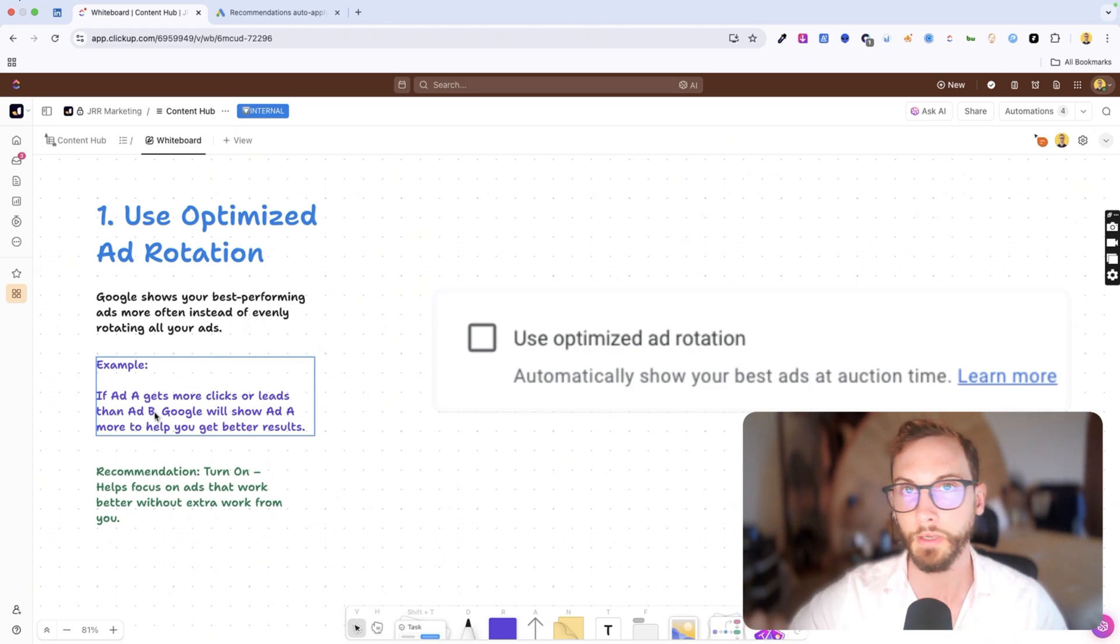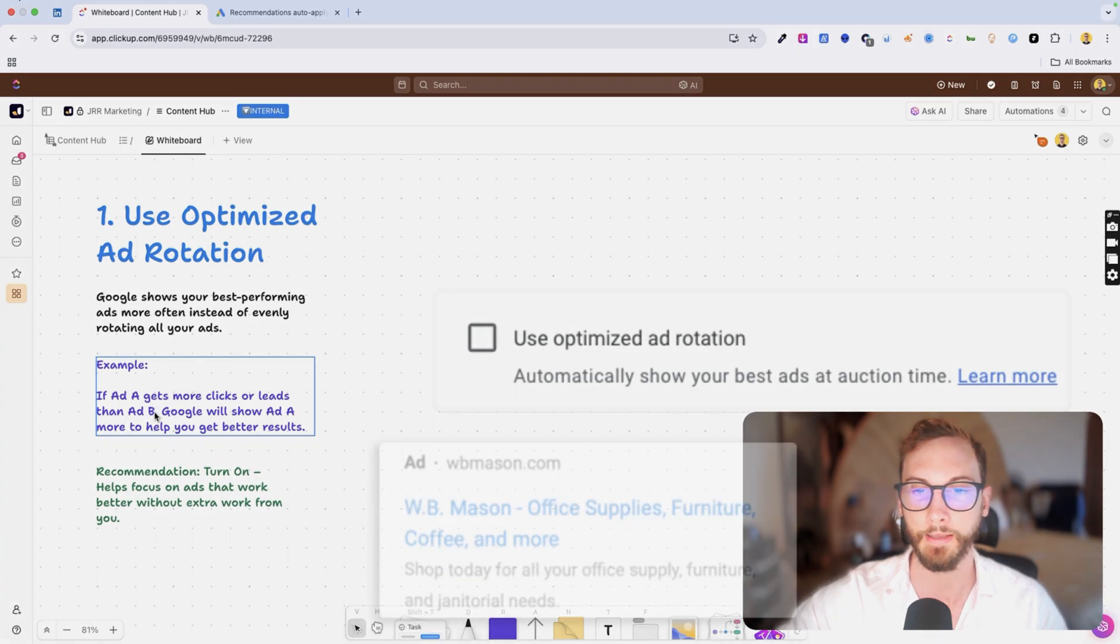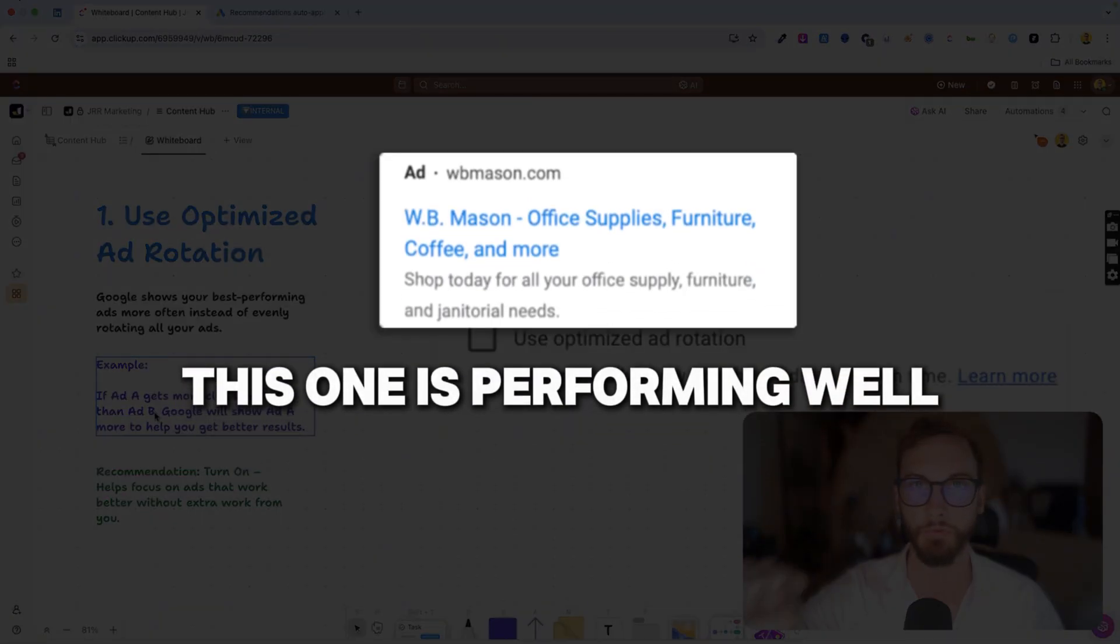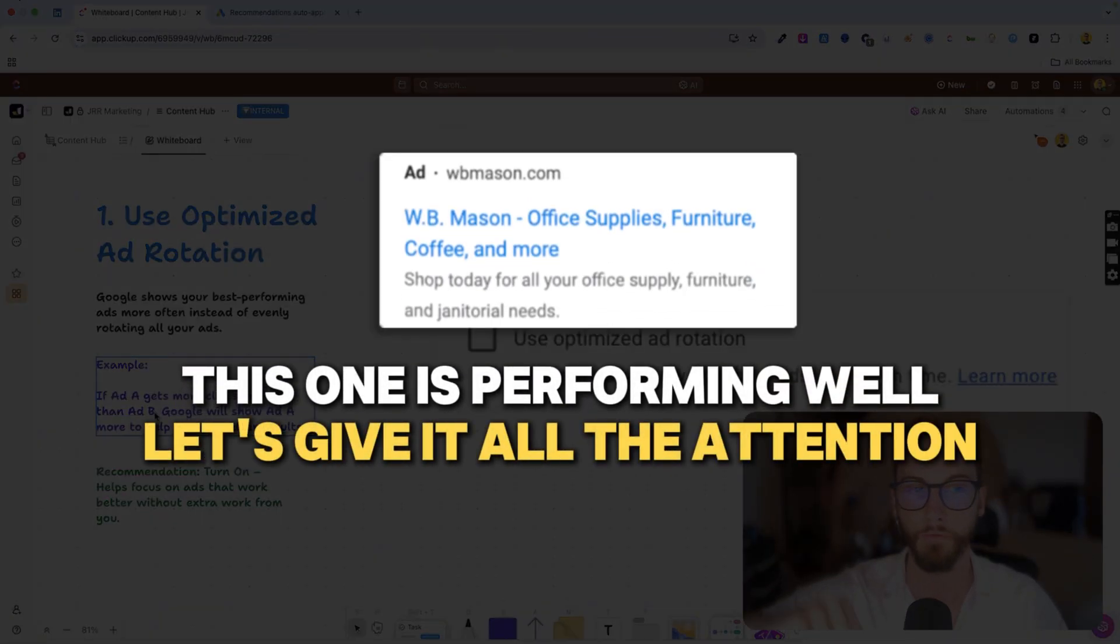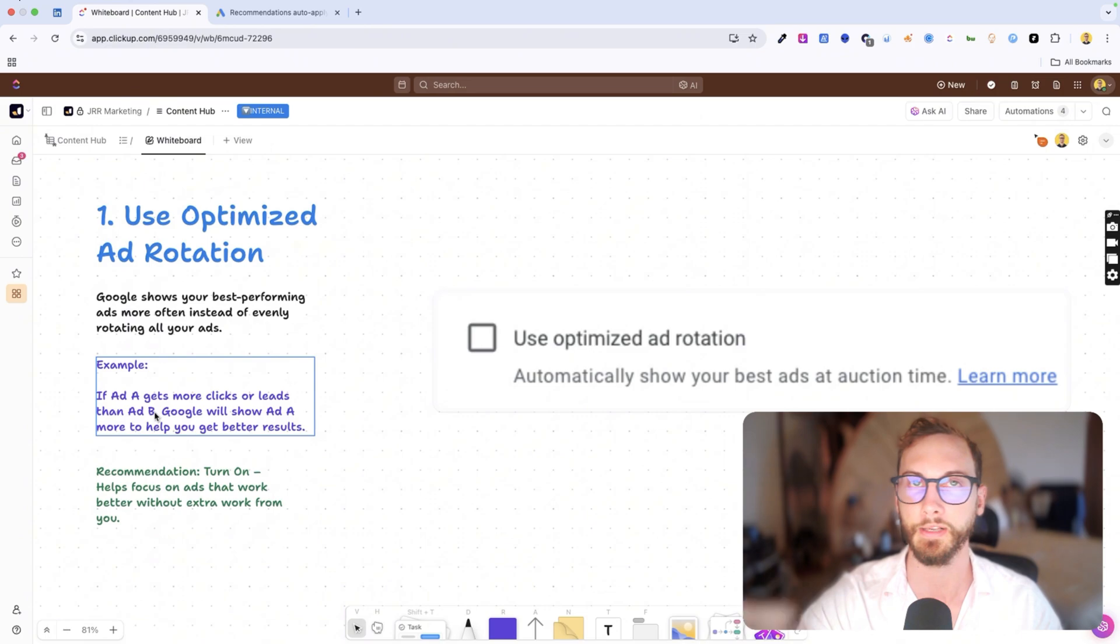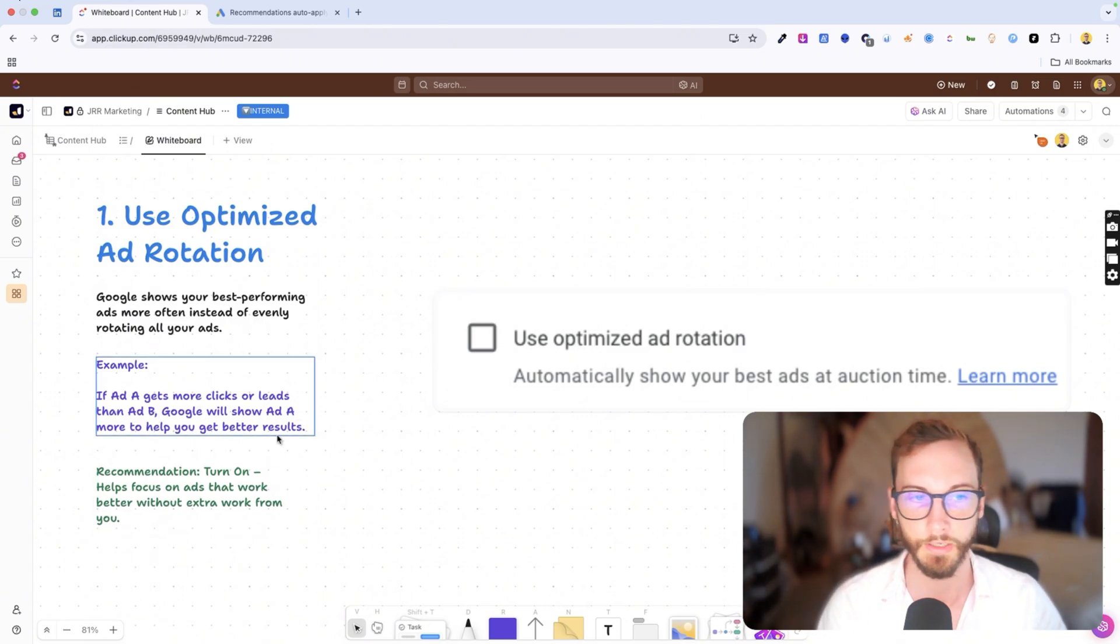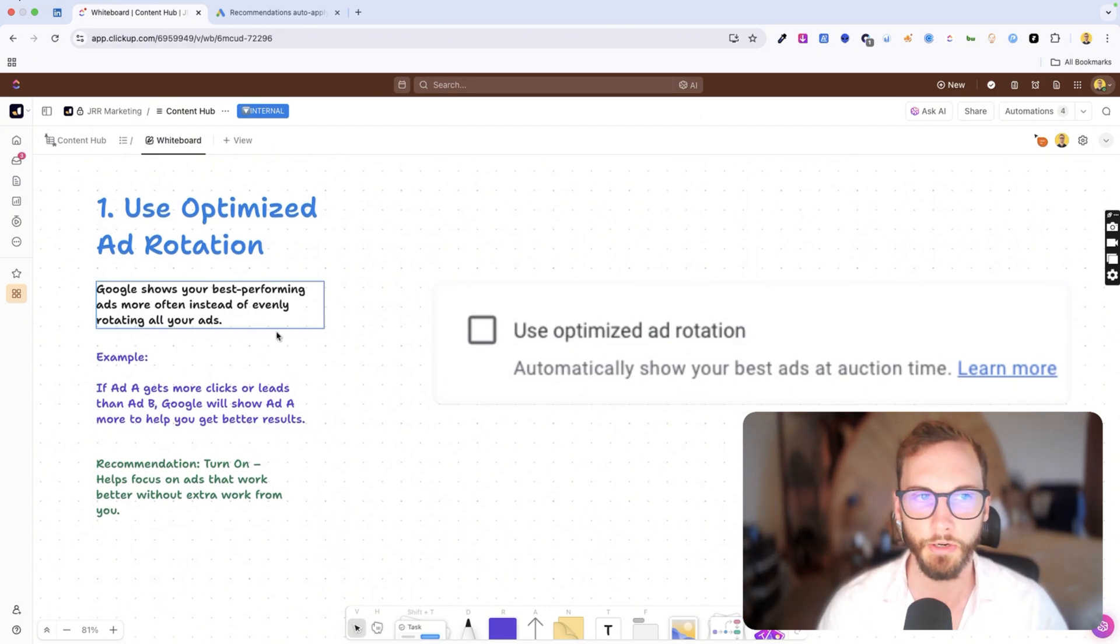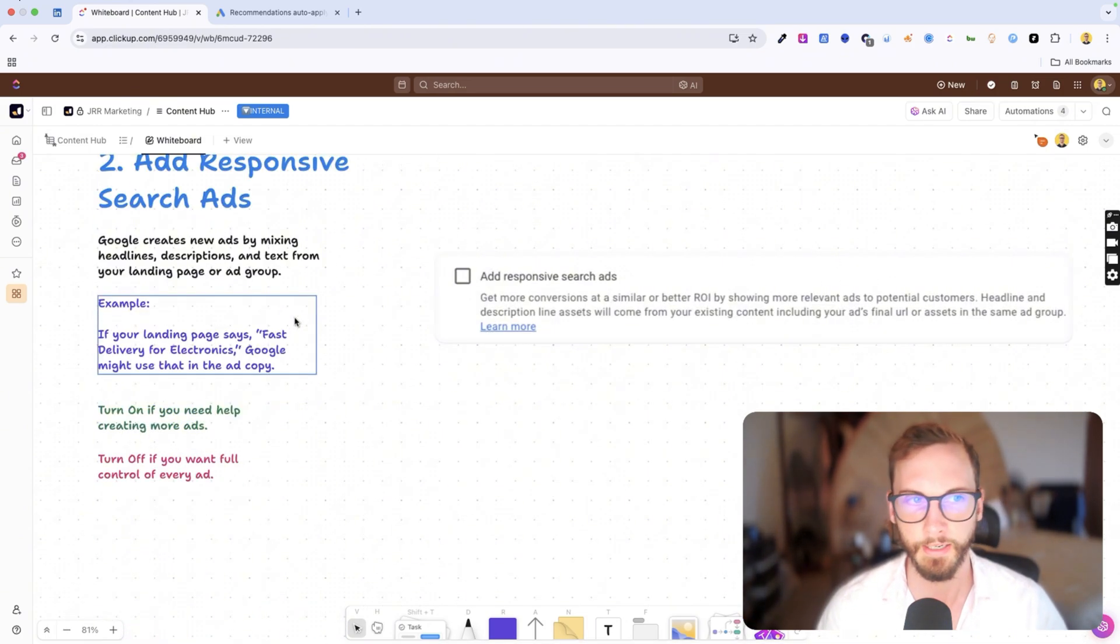it won't give the others a chance to perform. It will basically say this one's performing really well. Let's just give this all of the attention and let's keep showing this best performing one. That's how this works. So I recommend turning it on just in case.